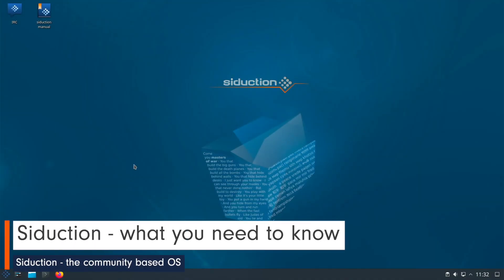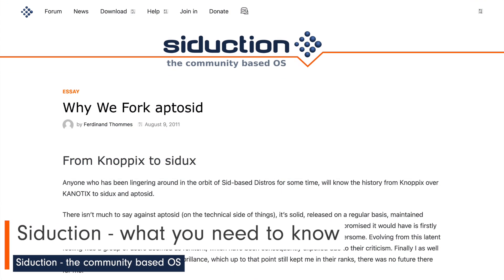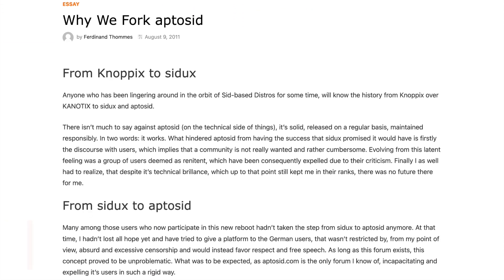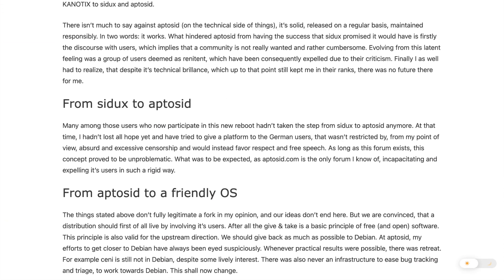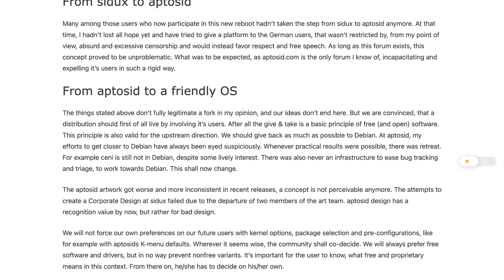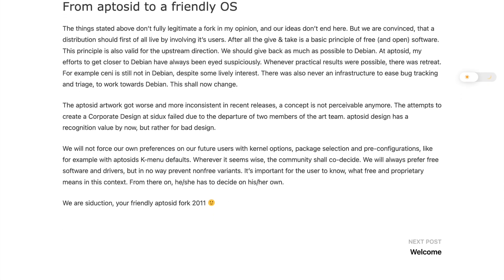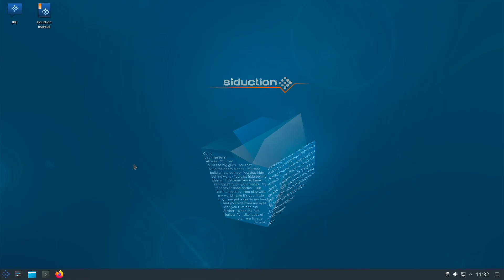Siduction was born in 2011 out of the former AptoSID community. But before that there were already stations from Knoppix to Sidux to AptoSID to Siduction. A remarkable development, right?